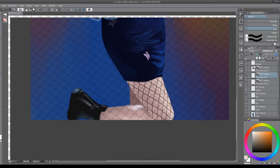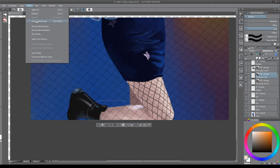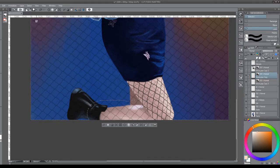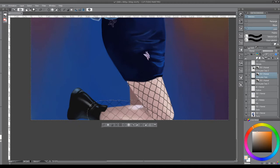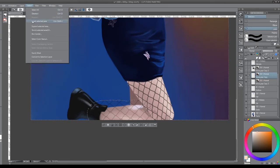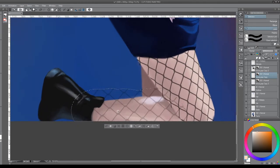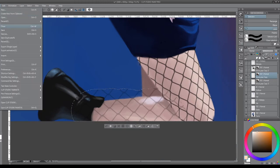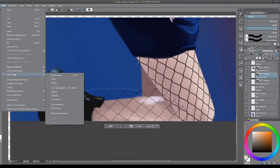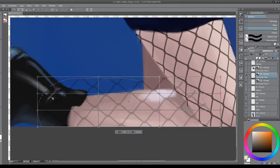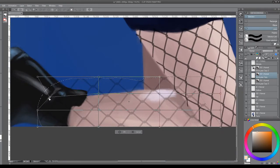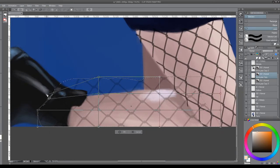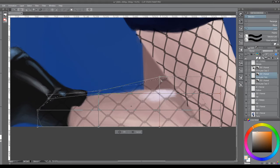The next thing we do is grab our lasso, get nice and close here, select the inverse, and clear out the excess like before. Much like before, all we have to do is use our mesh transform and start wrapping the fishnet around her leg.